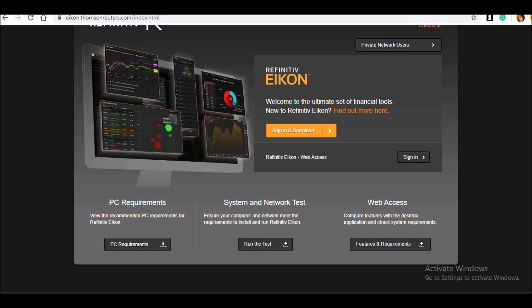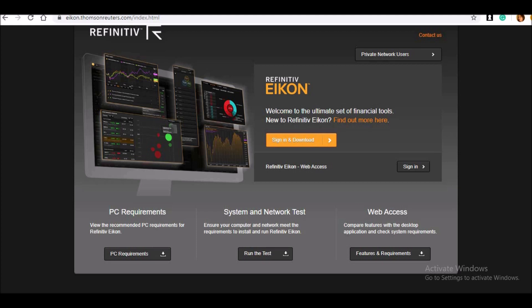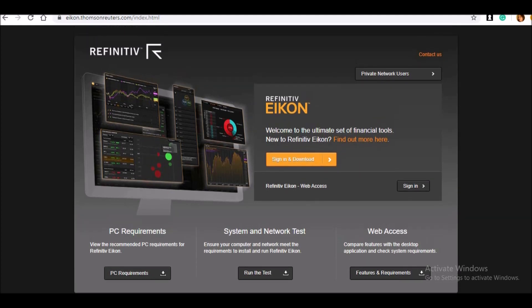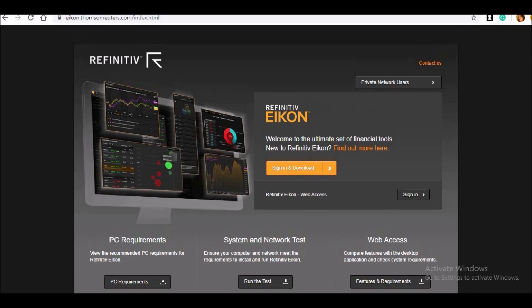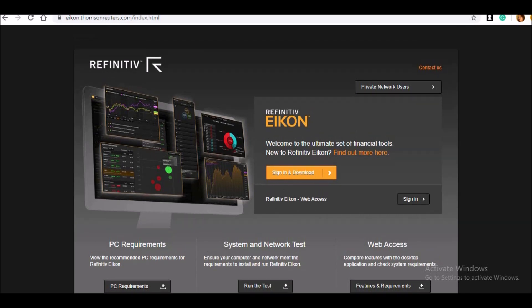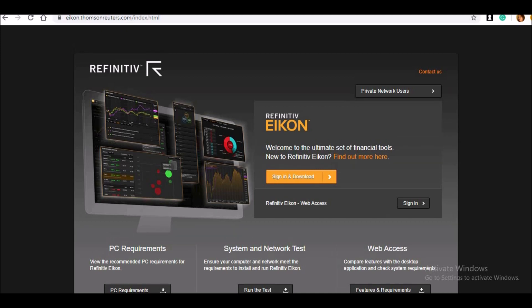In my next video, I'm just going to showcase how this is working. I'll take you through — after logging in — what things are available and what the different panels are that you can see in the database itself. Till then, thank you. Bye.